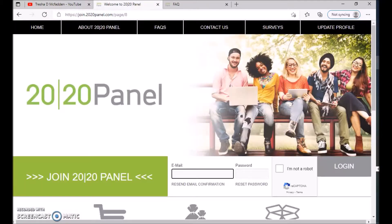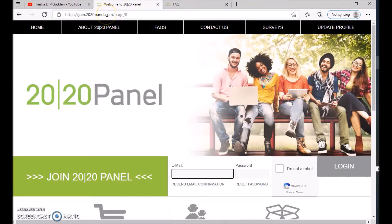So today I'm going to be talking about a website called 2020panel.com and I'll make sure that I leave this link in the description down below.